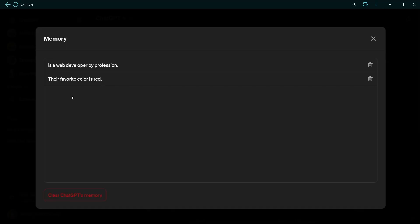Is a web developer by profession, and their favorite color is red. I can delete these individually, or I can click clear ChatGPT memory button to delete all of these.